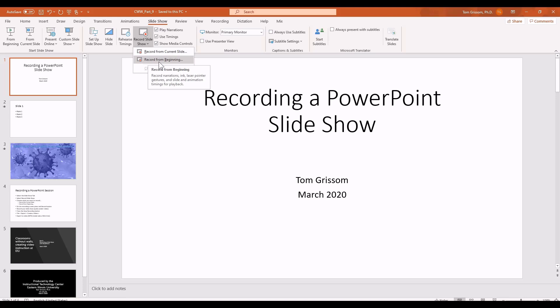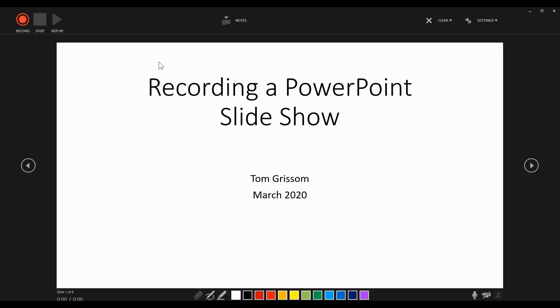I'm going to select 'Record from Beginning,' and whenever I do so, you're going to see the interface change to the recording interface. What we're looking at is a recording interface, and notice right away up in the upper left-hand corner, standing out very brightly, you have that red button. You press that button and you're recording in PowerPoint — it's that simple. Next to that we have the stop button, and next to that we have the replay button.